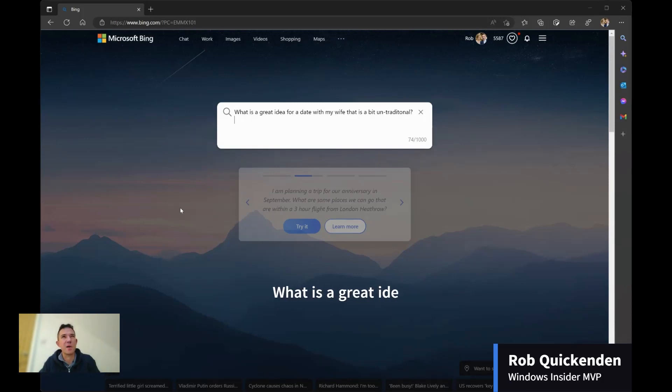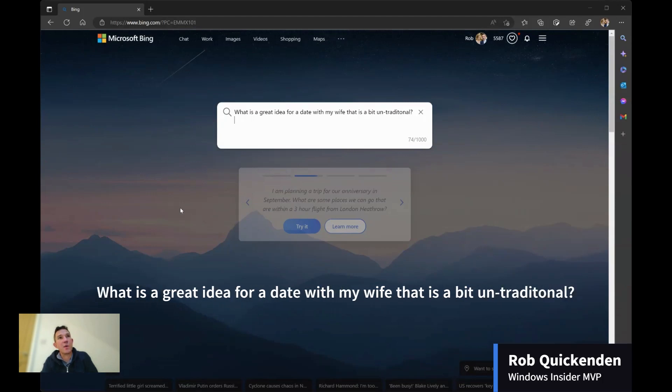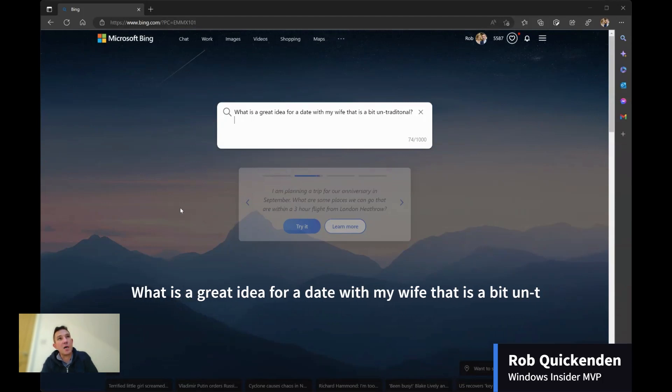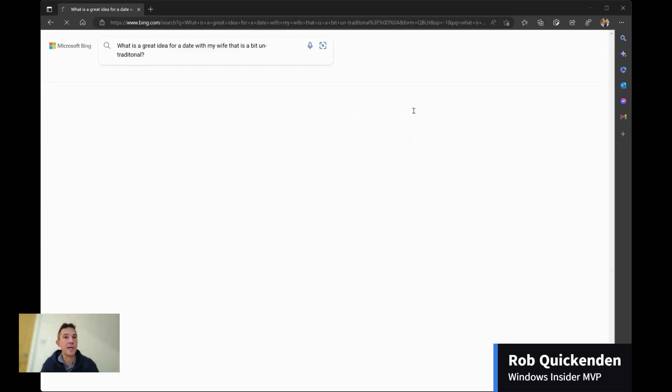So we don't really celebrate Valentine's Day very much, but I am thinking about something we could do, potentially at the weekend, while the kids are at their grandparents. So I'm going to ask Bing this question and see what Bing says.